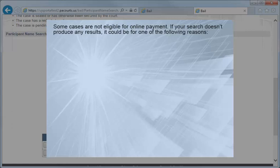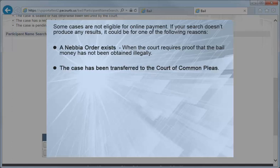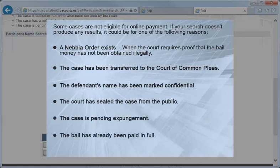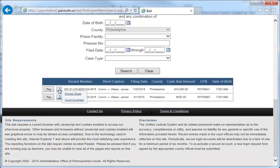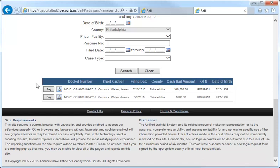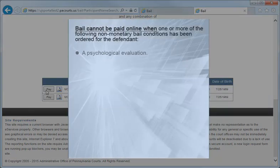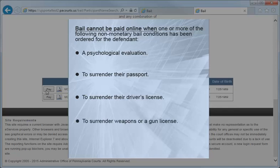If you don't receive any search results, the defendant's case may not be eligible for PA ePay bail because the case has either a Nebbia order, has received certain case dispositions, the primary participant is marked as confidential, the case is sealed, the case is pending expungement, or a full bail post record may already exist. If you care to see a summary of the case to assure it is the correct one, hover over the icon with the magnified glass, then select Docket Sheet. To move the case to the shopping cart to continue the payment process, click the Pay button. If you receive a message stating the case cannot have bail paid online, that means the bail has a non-monetary condition of either a psychological evaluation requested, surrender passport, surrender or confiscate driver's license, surrender weapons, surrender gun license, or a Nebbia order. You should contact the Bail Acceptance Unit for further information.